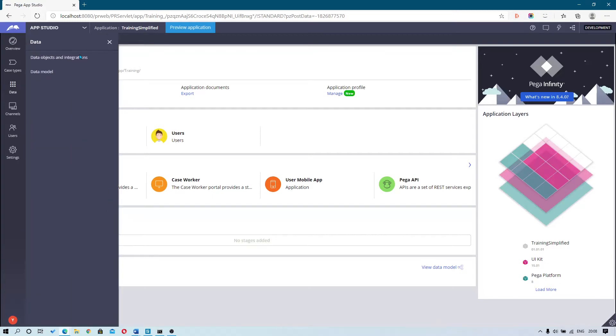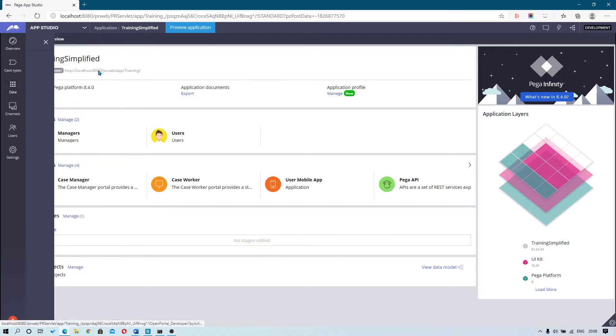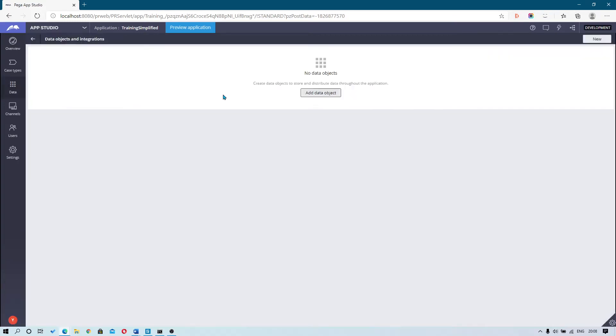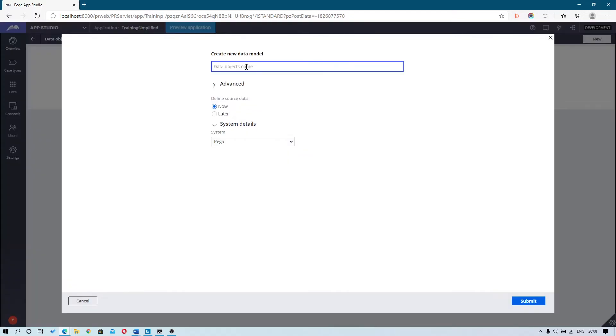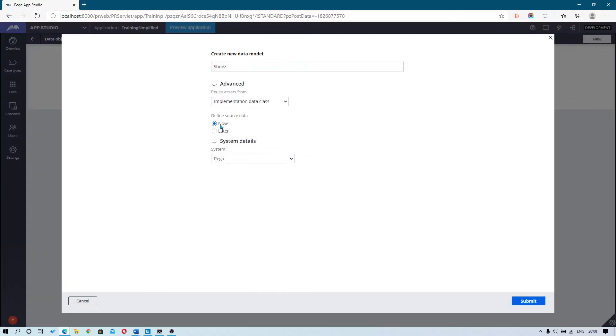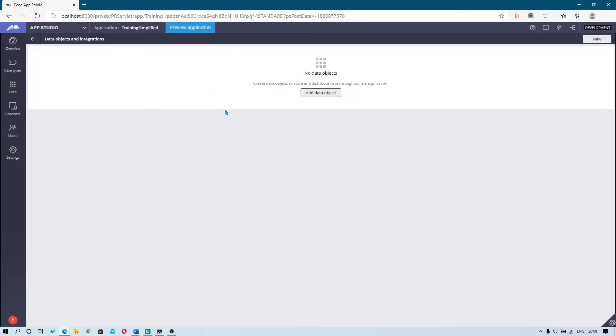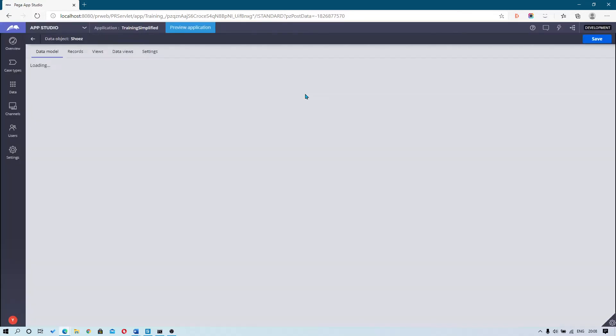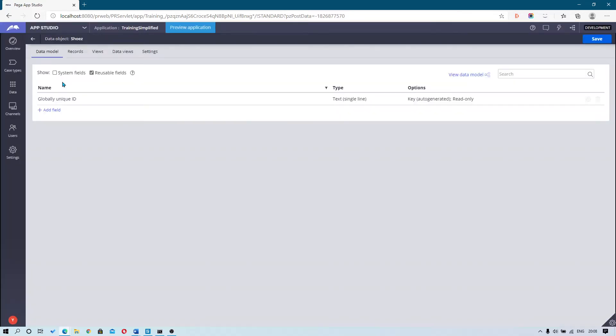To define our data source, first click on Data, then Data Objects and Integrations, and then New. For this example, we're going to use 'shoes' as a name, then leave everything the way it is and submit. Once you hit submit, the screen should load up and you can now begin to populate your data source.